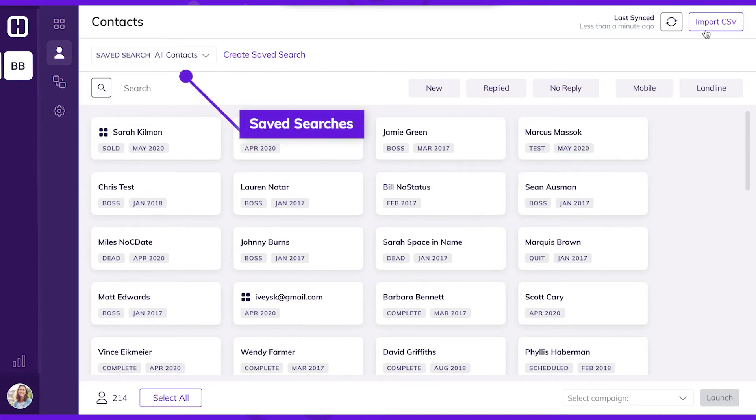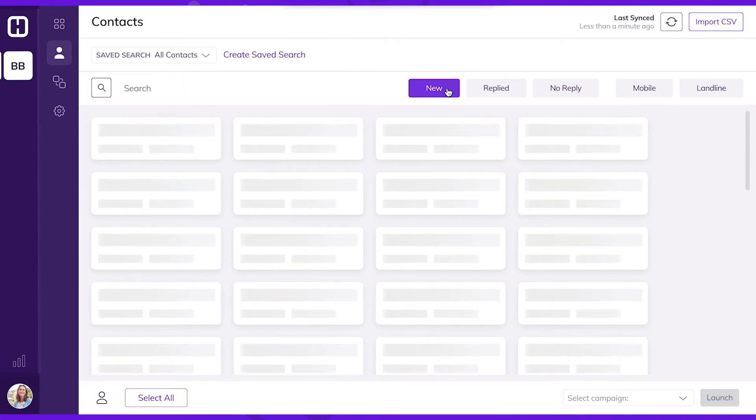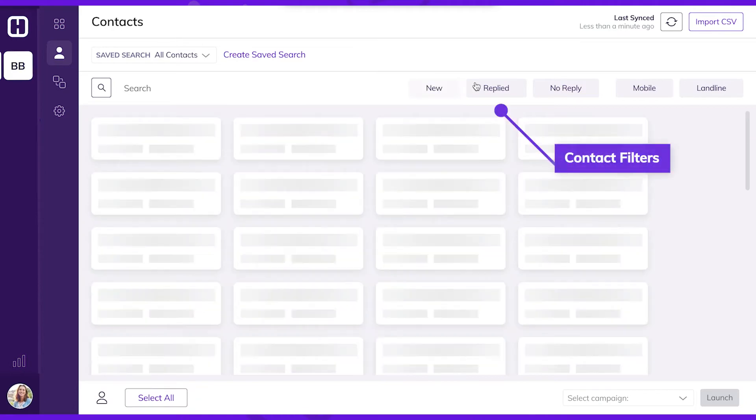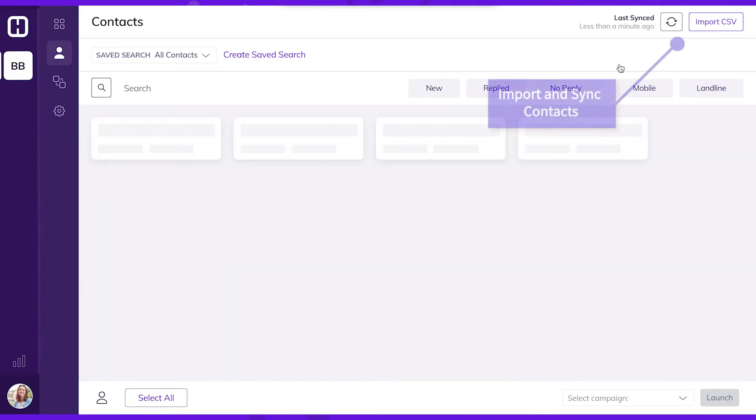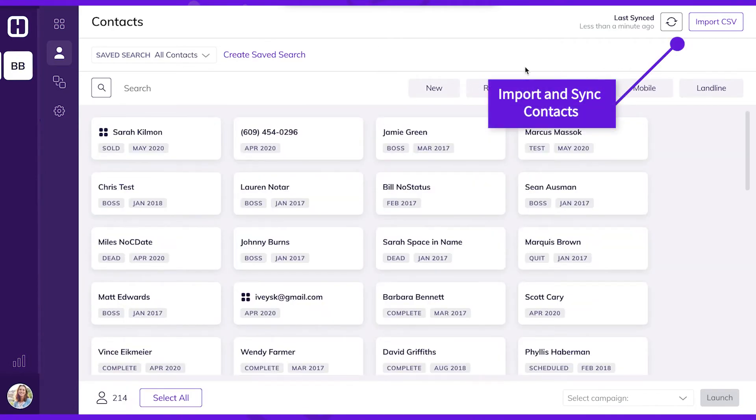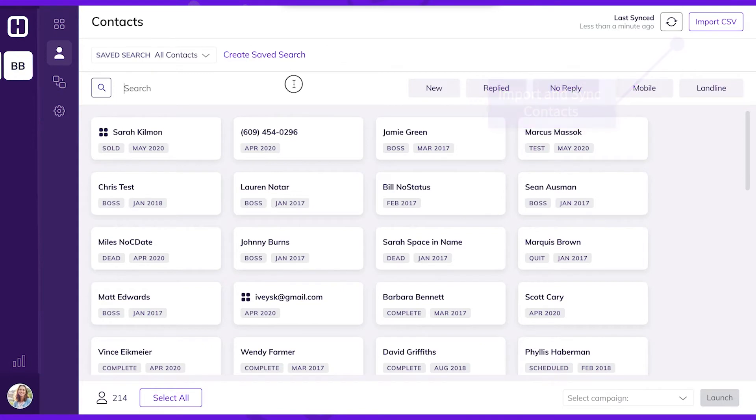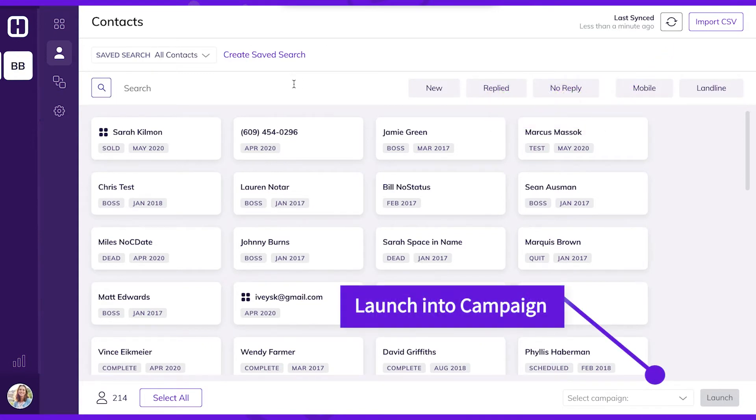From the contacts main page, you can create saved searches, filter down your contacts, import or sync your integration, and most importantly, launch people into a campaign.